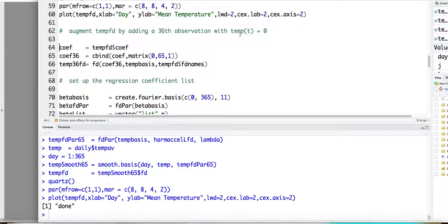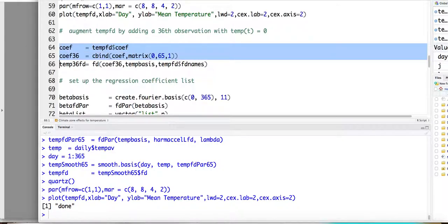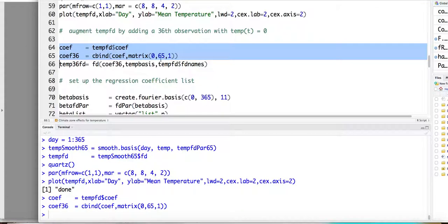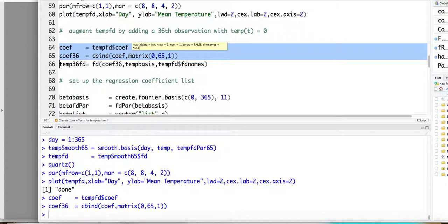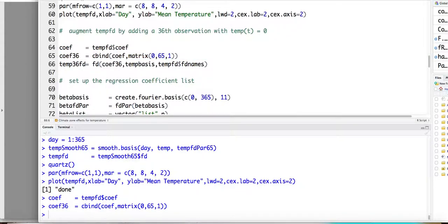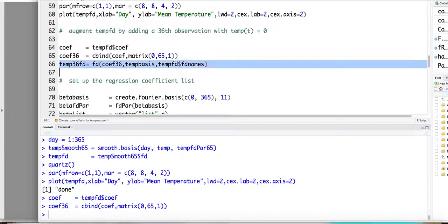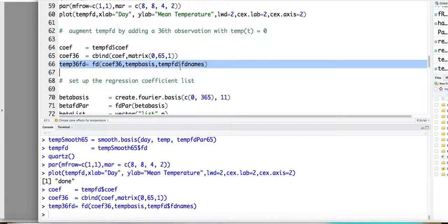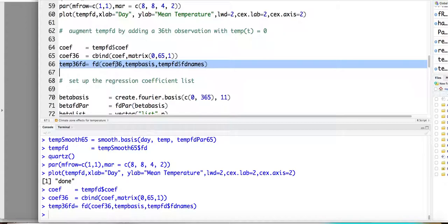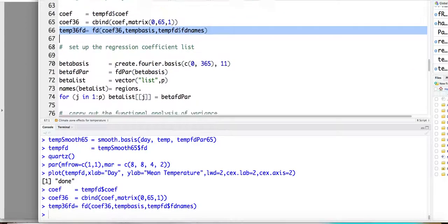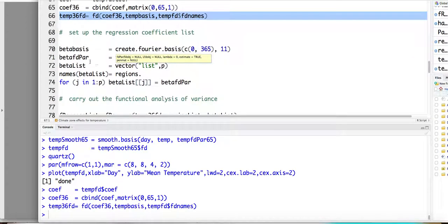So basically, the x is equal to zero all the time. So what we can do is we will define a vector of coefficients equal to zero, right? And then we will build the functional data object using this zero coefficient. So basically, it's a zero function, right?